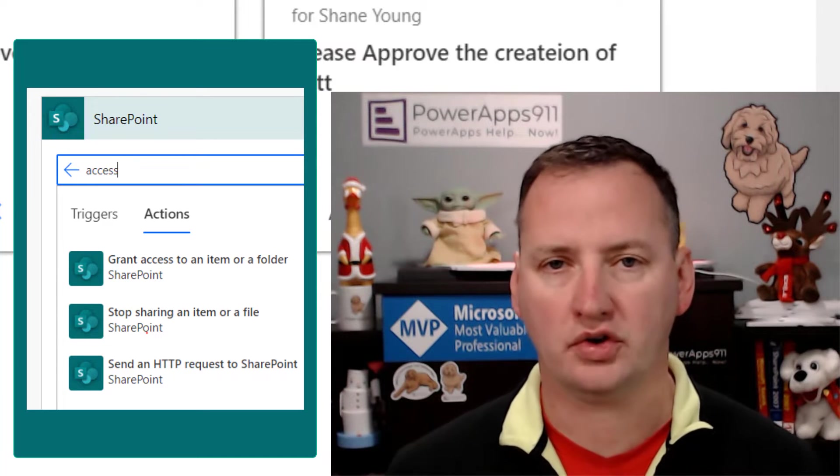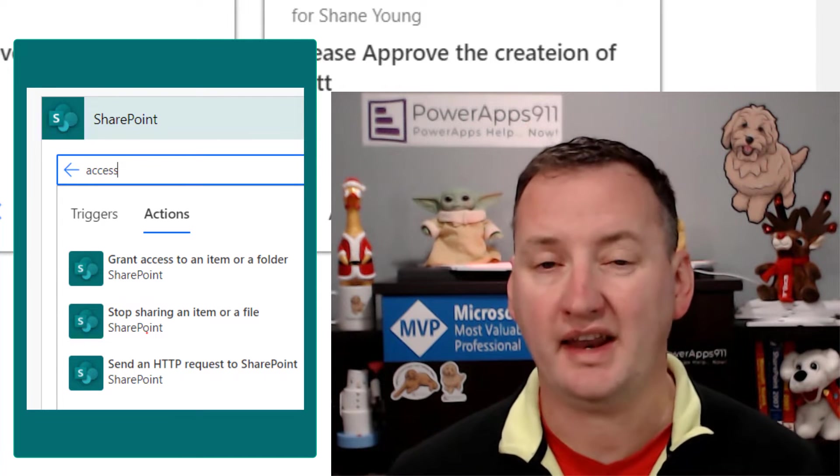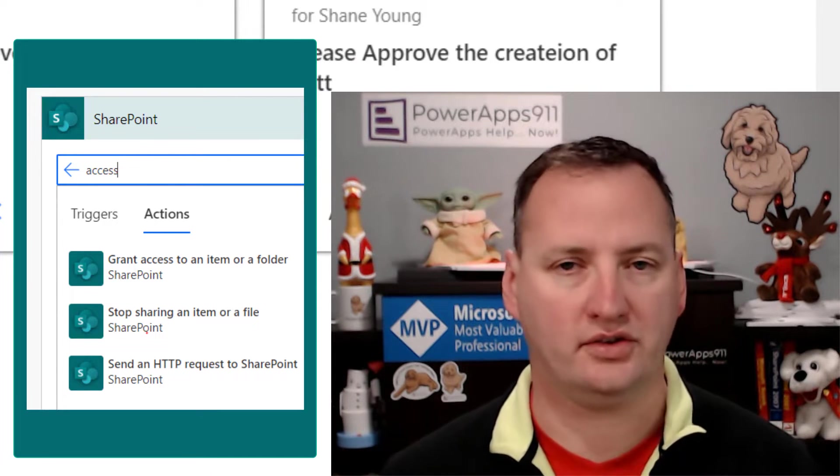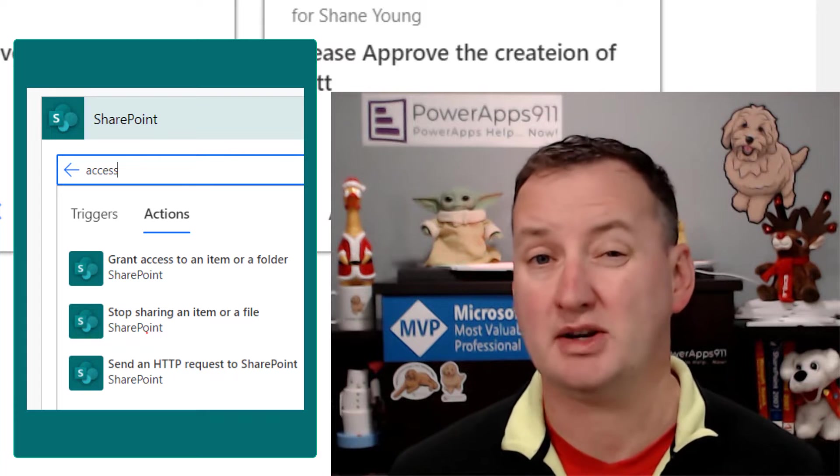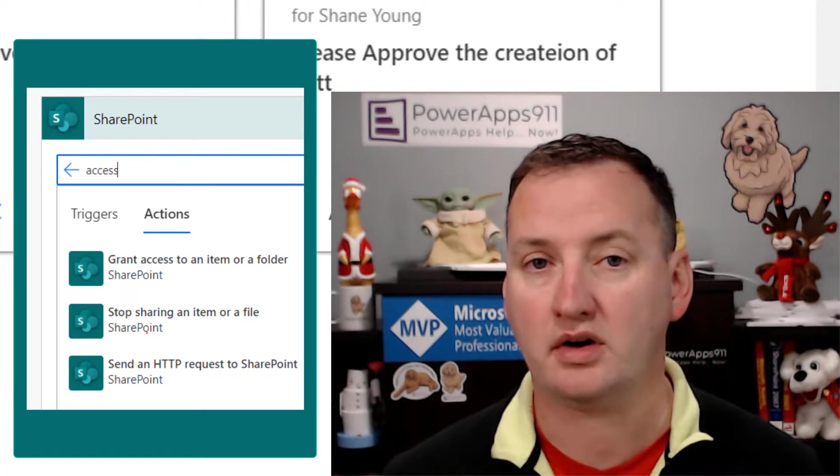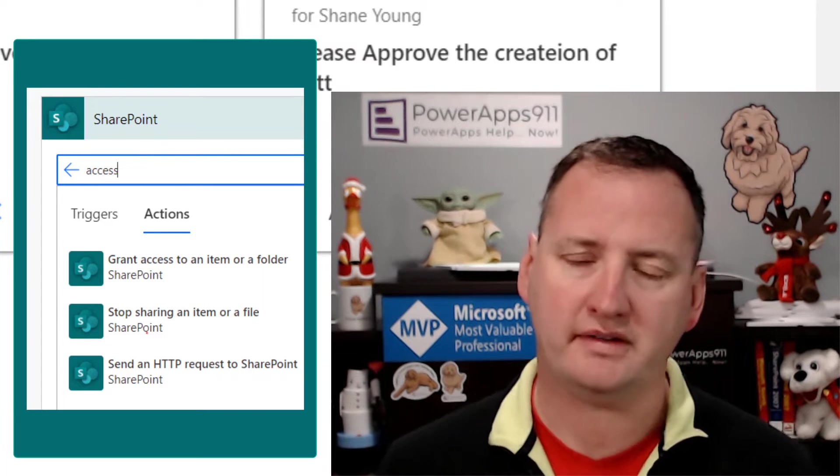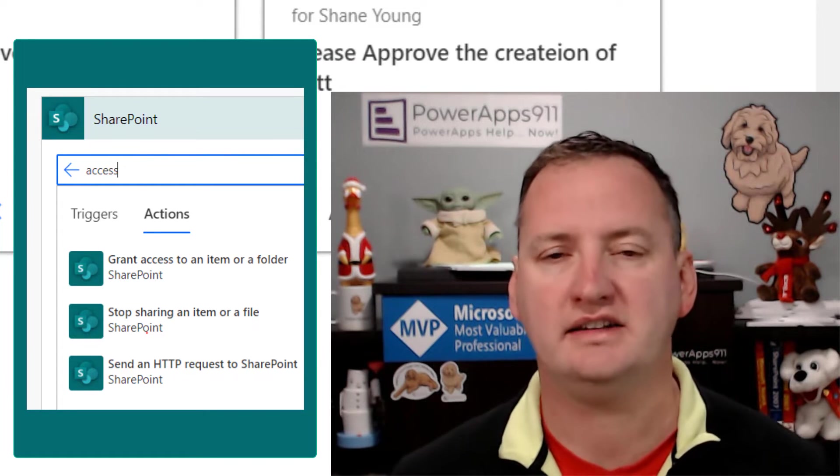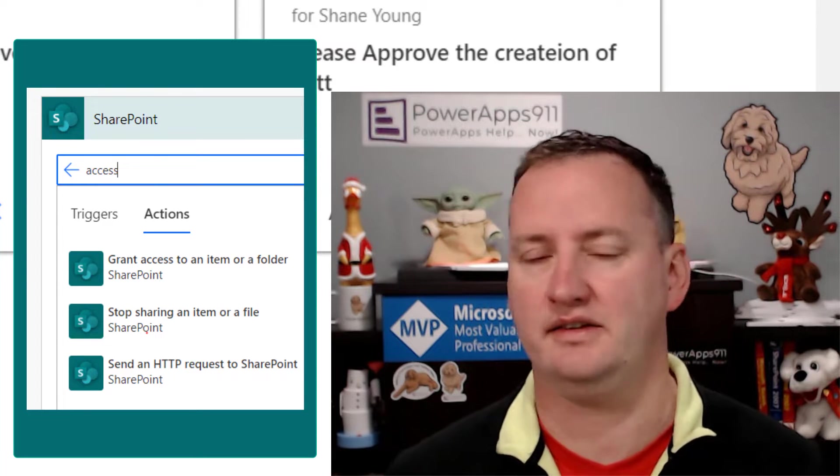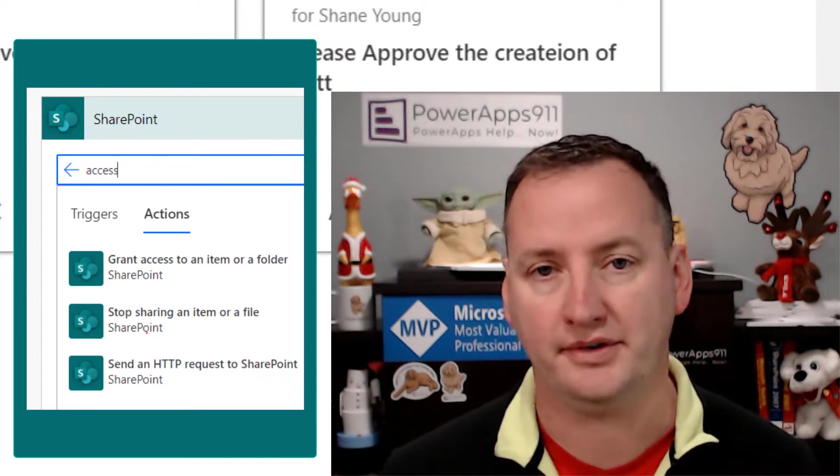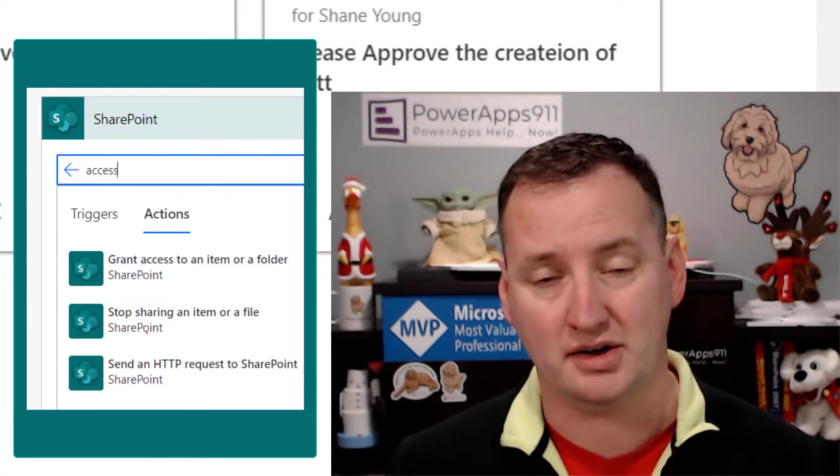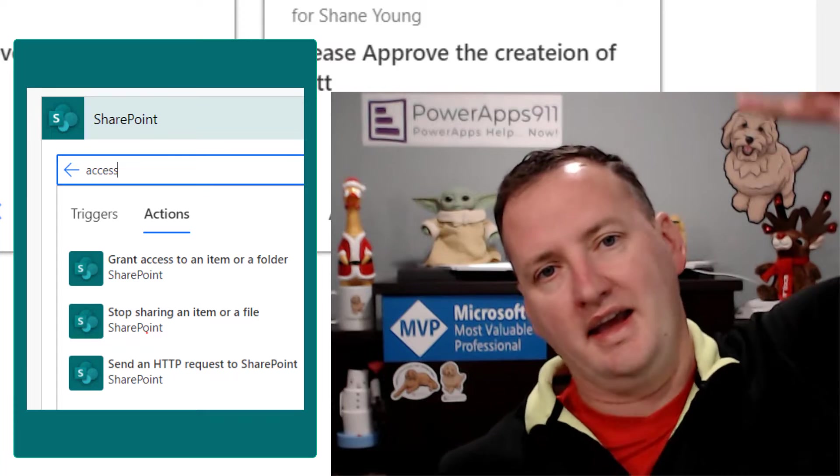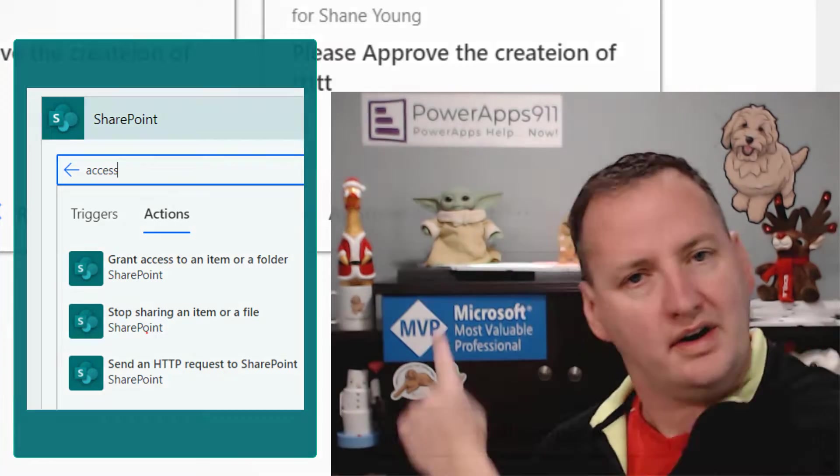We're going to get a couple of built-in actions. There's a stop sharing, there's a grant sharing - make sure you understand how they work. And then we're going to do a little bonus. I'm going to share how to use the HTTP action to reset inheritance if you mess it all up. So it should be fun, it should be fast. But first, here's our intro.